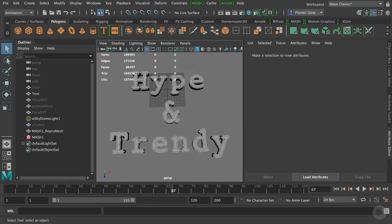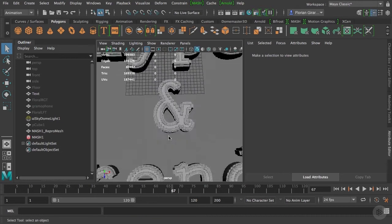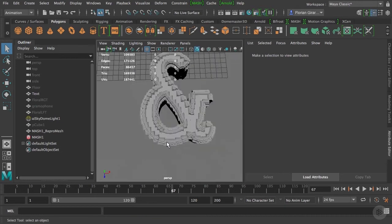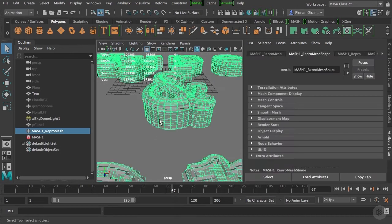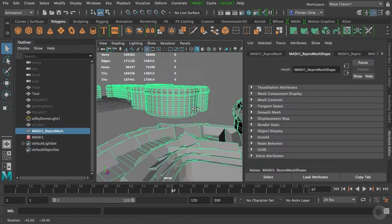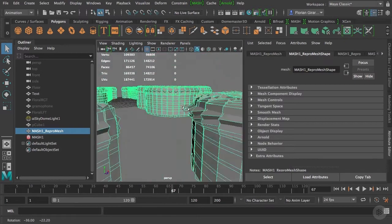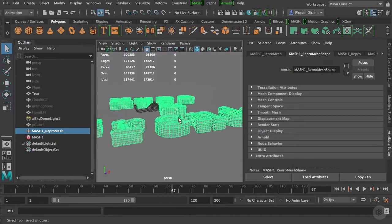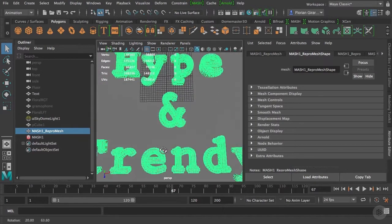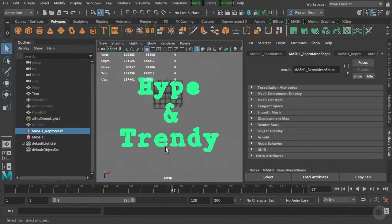In the previous clip, we had configured our MASH distribute to create a cube for each face of our text, which leaves us with a kind of bulky, cube-y version of our text.